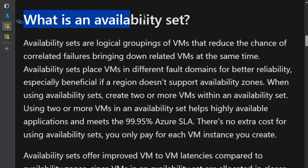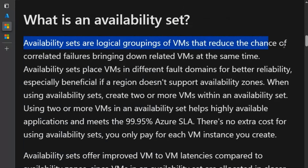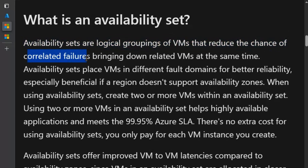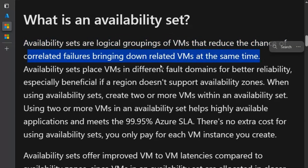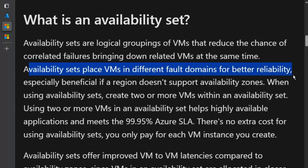What is an availability set? Availability sets are logical groupings of virtual machines that reduce the chance of correlated failures bringing down related virtual machines at the same time. Availability sets place virtual machines in different fault domains for better reliability.